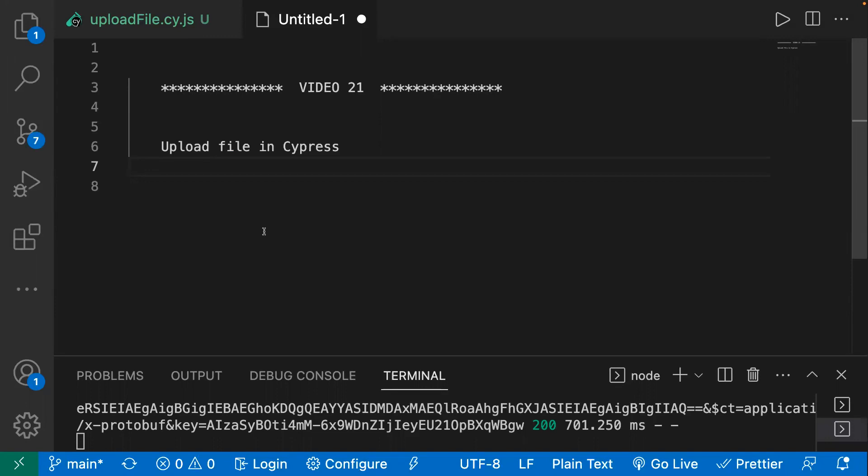Hi everyone, welcome back to the Cypress series. Today we are going to learn about uploading a file on the page. In Cypress version 9.3, there is an introduction of the command dot selectFile, and you can use dot selectFile to upload a file or also perform dragging of files on the page.